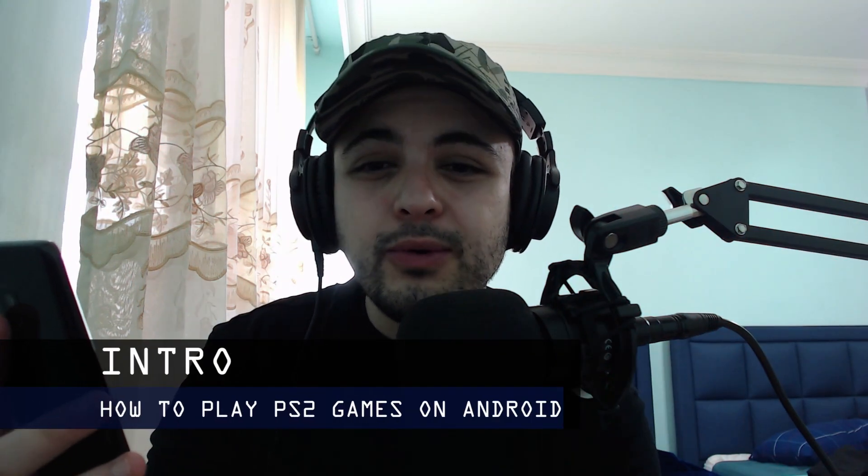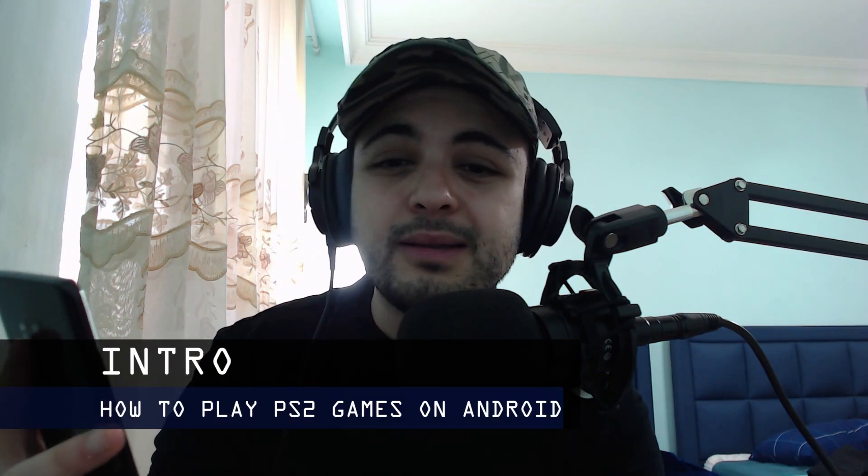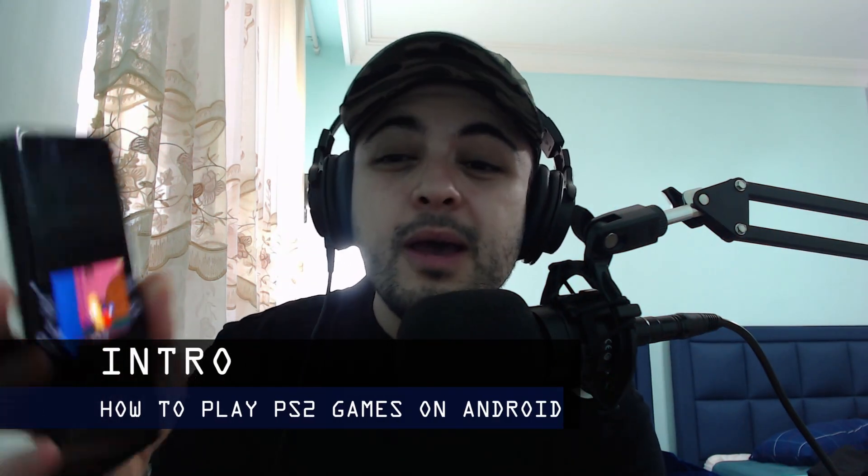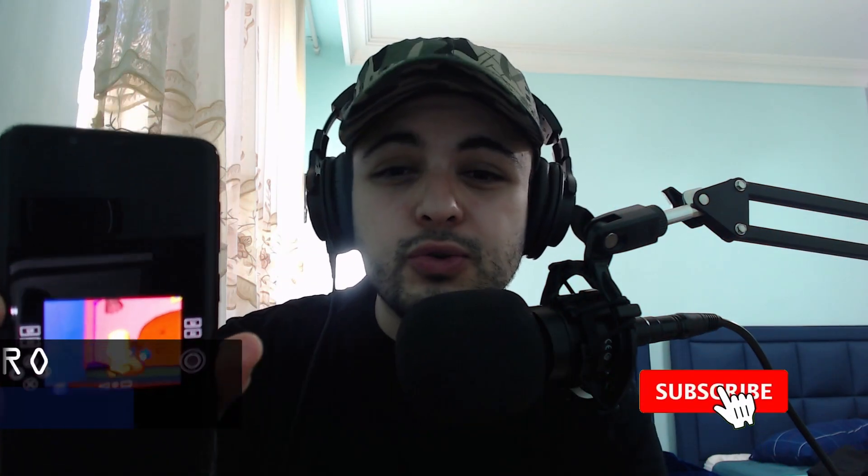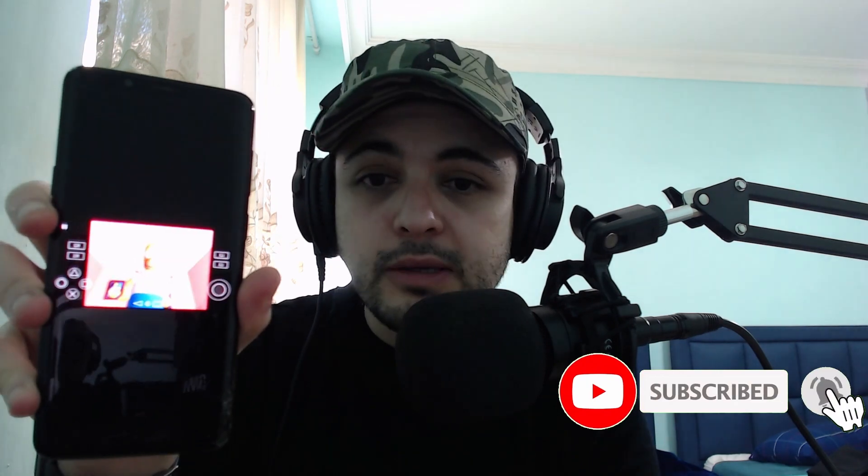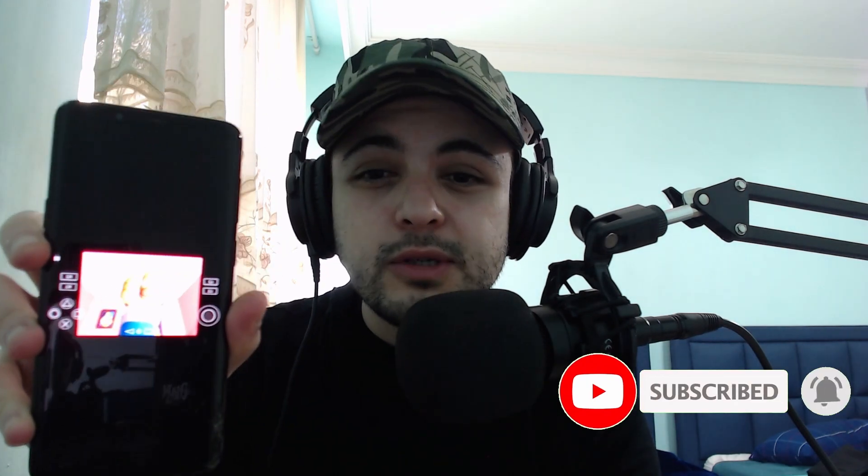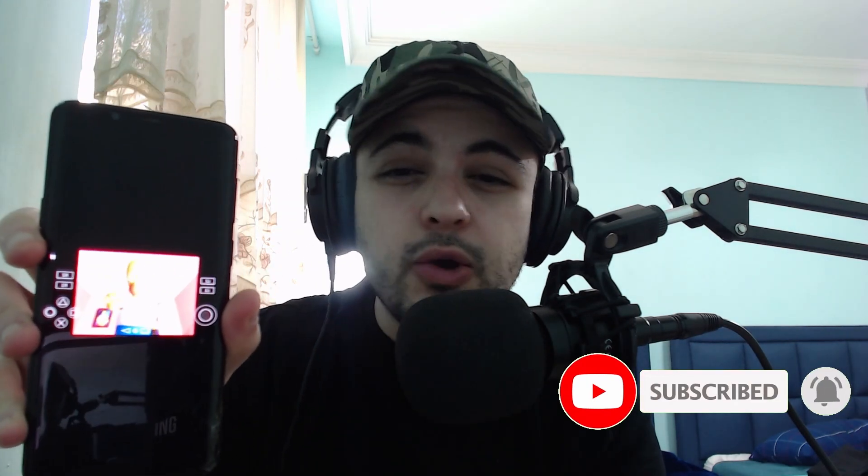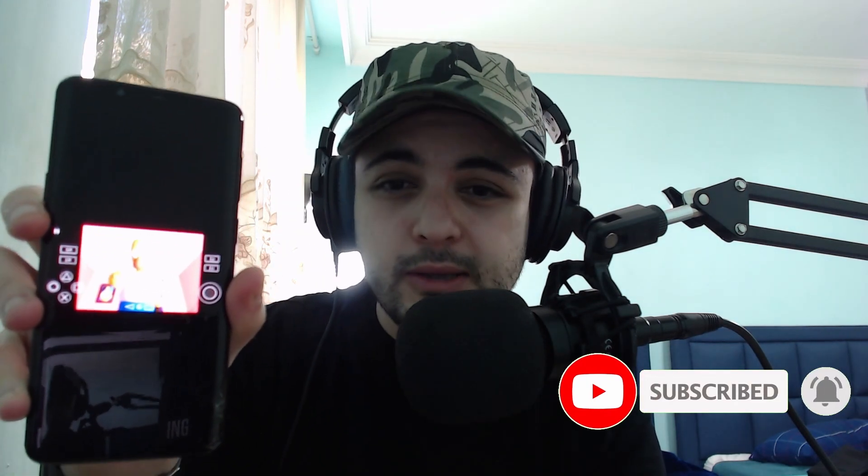In this video, we're going to be looking at how to play PlayStation 2 games on your Android device. This is going to be a quick step-by-step tutorial, so let's get started.